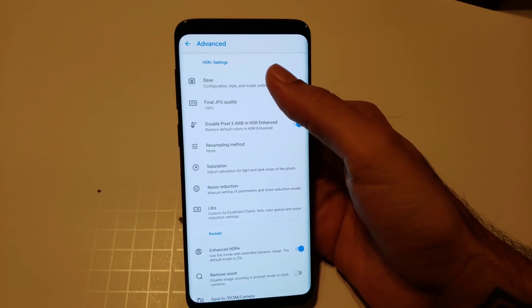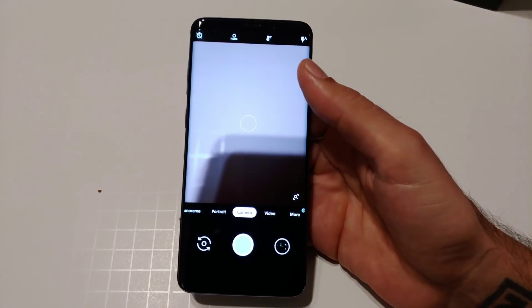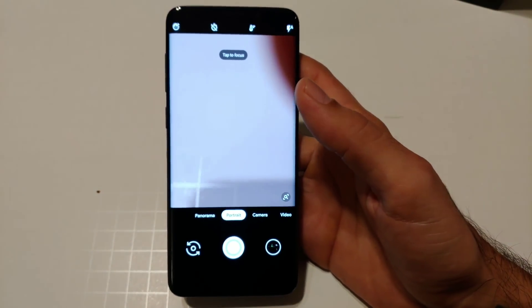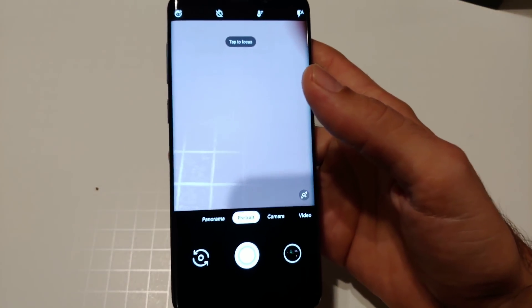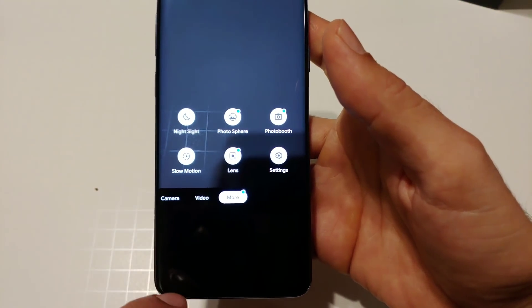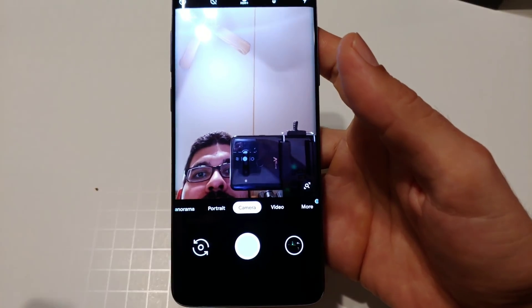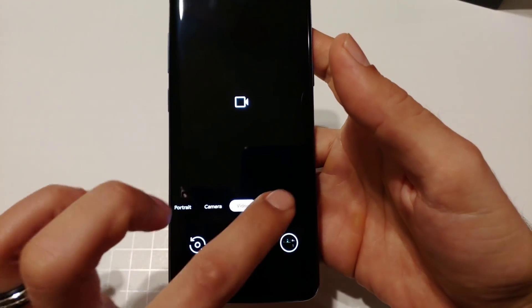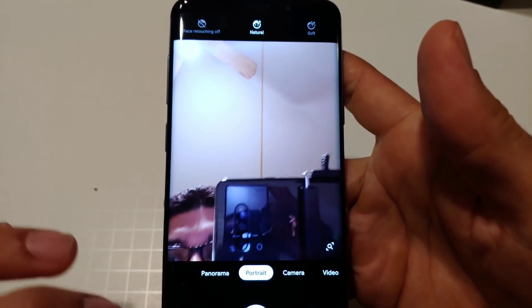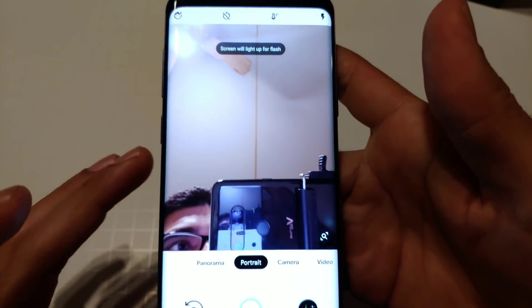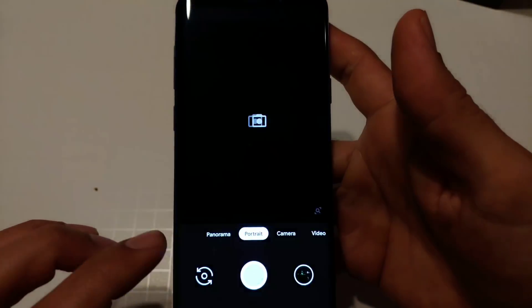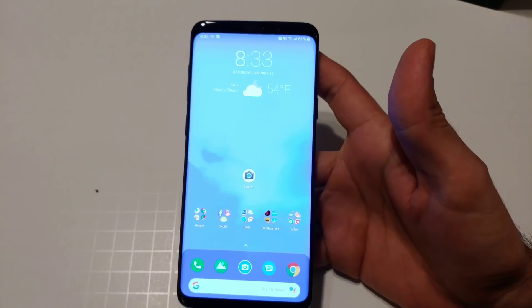Make sure the first three options under Quick Settings Advanced are all enabled and you're ready to go. The Google Camera has portrait mode, panorama, camera, and video. Portrait mode on the rear camera will only do faces, not objects. On the front camera you have portrait mode, camera, video, and more. Portrait options include beauty, natural, and soft, plus a screen-flash option for selfies in the dark, timers, and more.